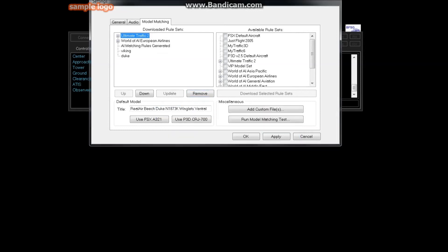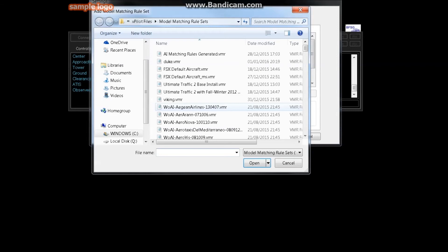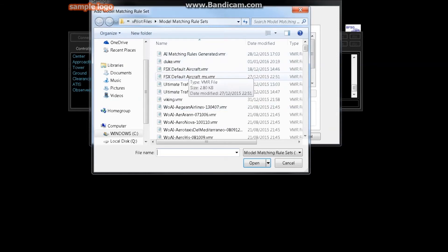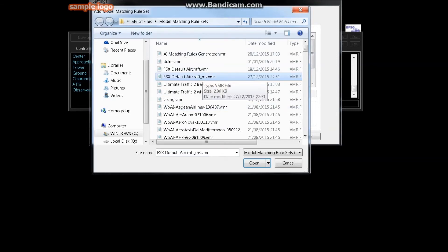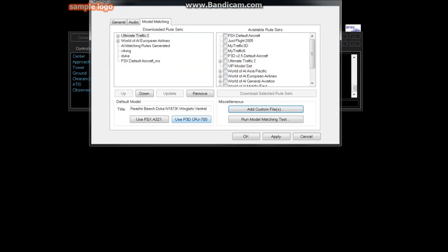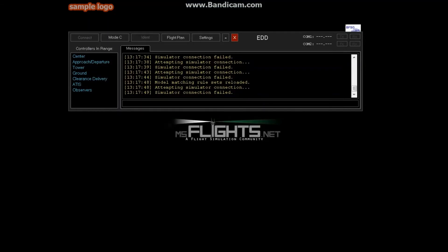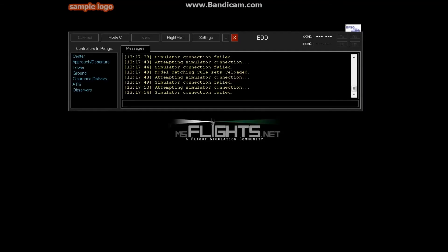So what you're going to do here in model matching - I'm just going to remove these so I can show you how it's done from scratch. So add custom files and you want to hit this one: FSX Default Aircraft MSF.VMR. Hit open, you'll see it on the list on the left. Go to apply, you're done.